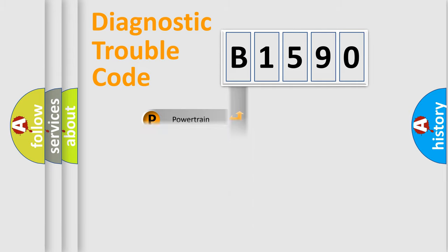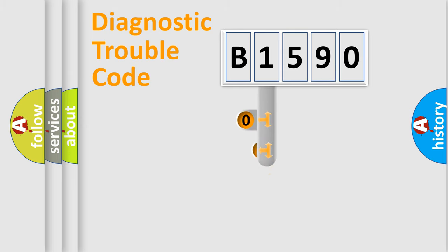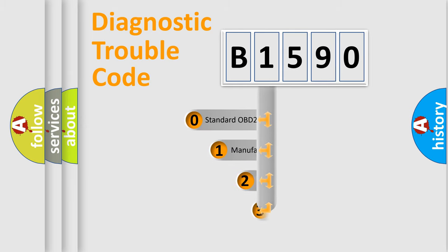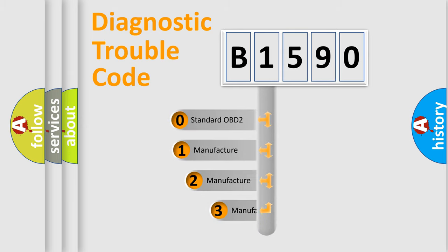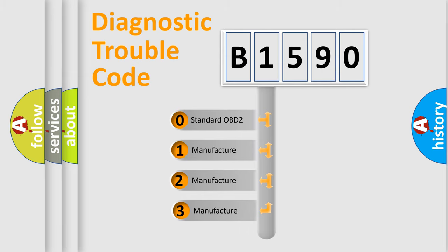Powertrain. Body. Chassis. Network. This distribution is defined in the first character code.